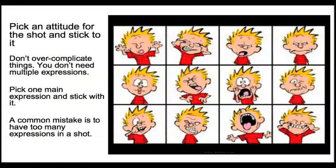But you don't want sort of four or five different expressions, you'll just confuse the audience. So very important to pick an expression and then stick to it.